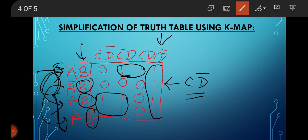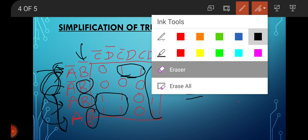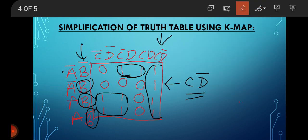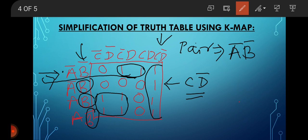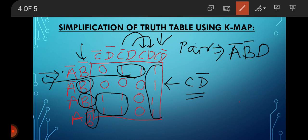Then for this pair: A-bar B-bar is one because in this row it was one. Therefore A-bar B-bar is present for the pair. In this column, C-bar gets cancelled with C. And here D is present — not D and its complement — therefore only D is present. Therefore A-bar B-bar and D is present.